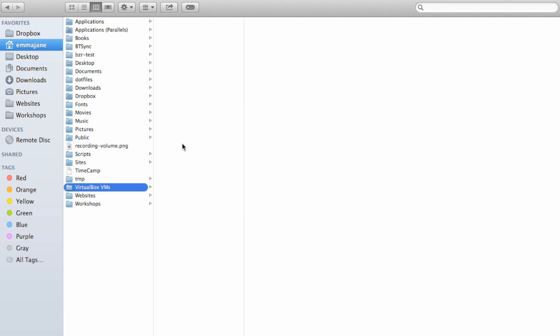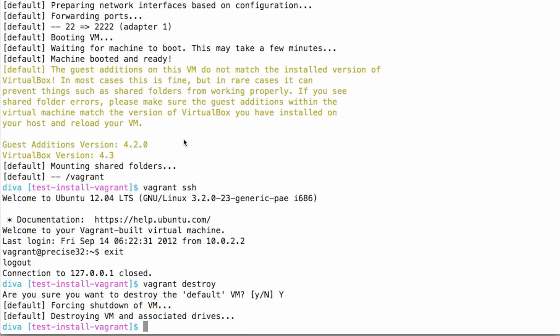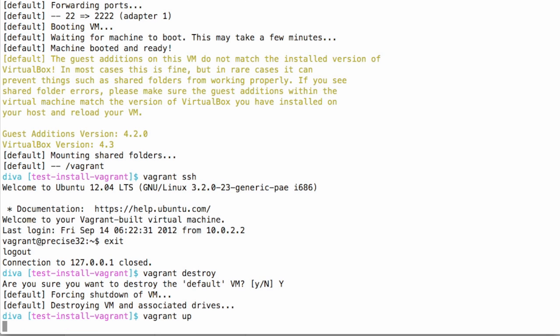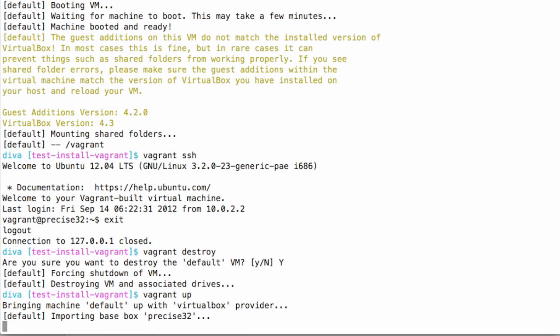I'm going to navigate to my home directory and then VirtualBox VMs. And we can see here that this folder is now empty. If I were to create a new machine, I'd get a folder in here with the disc image for that particular VirtualBox.